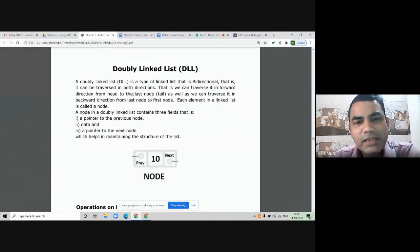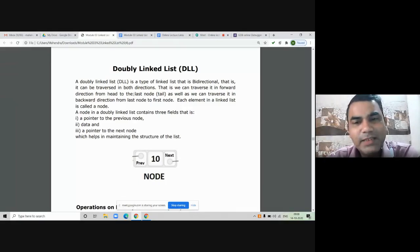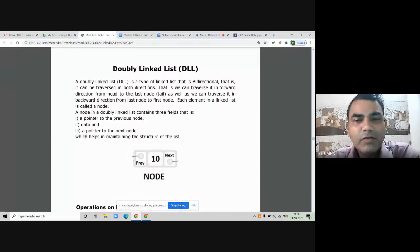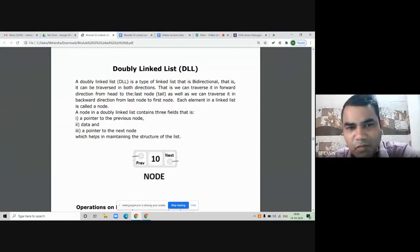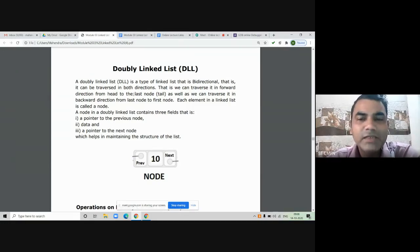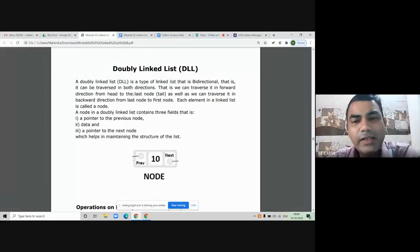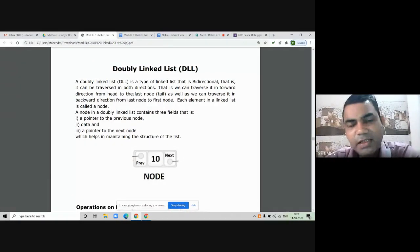A doubly linked list is a type of linked list that is bidirectional. We can traverse it in both directions — from the head node to the last node in the forward direction, and from the last node to the first node in the backward direction. Each element inside the linked list is called a node.